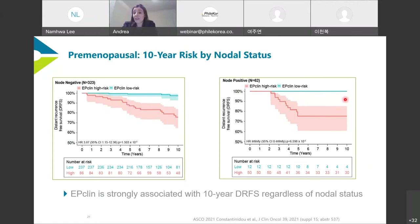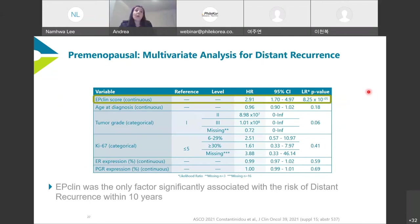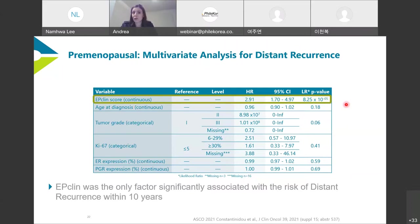Further subdividing the premenopausal data into node negative and node positive cohorts, the low risk group continues to do equally well even in node positive cases. EP Clin or EndoPredict Clinical is strongly associated with 10-year distant recurrence-free survival regardless of nodal status. In a multivariate analysis comparing to tumor grade, Ki-67, and ER expression, EndoPredict was the only significant factor associated with distant recurrence over 10 years in this premenopausal group — showing the highest prognostic power compared to all other multivariate analyses.